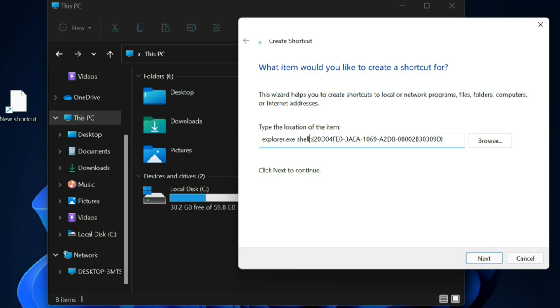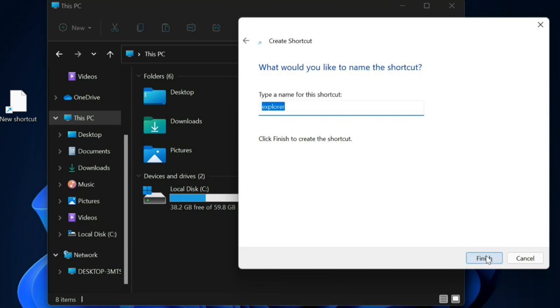If you have any doubt, you can copy the command from the video description. Enter the shortcut name as This PC, then click Finish.